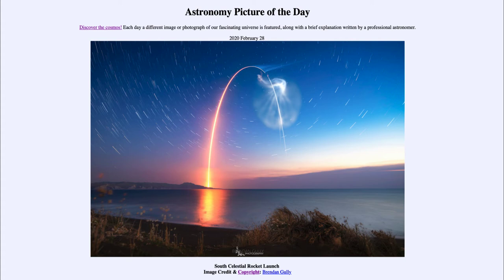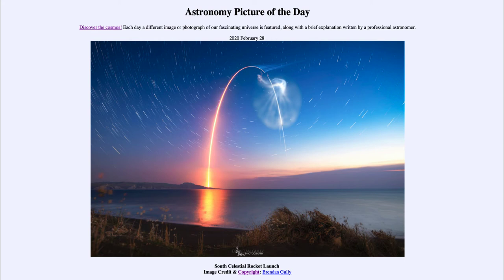Those paths are made around the celestial poles. The poles are the fixed points in the sky, equivalent to the north and south poles here on Earth. If you imagine those extended out into space, that would be the north and south celestial poles. Here we're looking at the south celestial pole, which is just above the tip of the arc of the rocket launch.